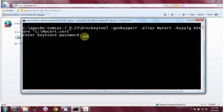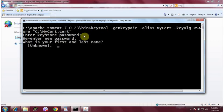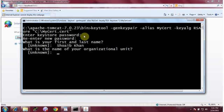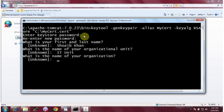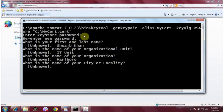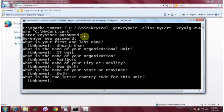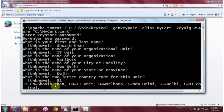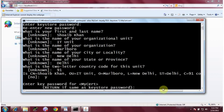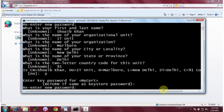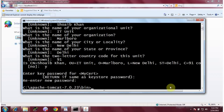After hitting enter, it asks for a password, then prompts you for various details before generating the dummy certificate. I entered the password, re-entered it for confirmation, then provided: first and last name — Shwab Khan, organizational unit — IT unit, organization — Marlboro, city — New Delhi, state — Delhi, and two-letter country code — 91 for India. It confirms the details, I type 'y' and enter, then enter the key password 'srk123' for confirmation.